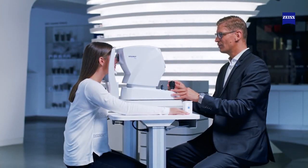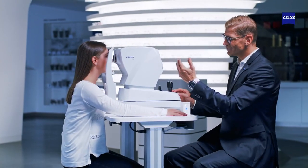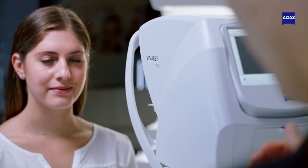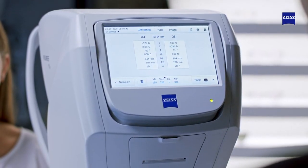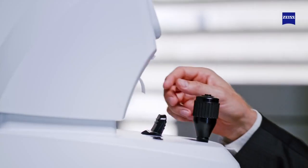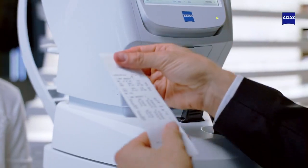Previous measurements are easily retrievable via the local device memory. Users can view all details for up to 10 measurements per eye and their average values. Results may be printed out using the integrated thermal printer or by means of a network printer.